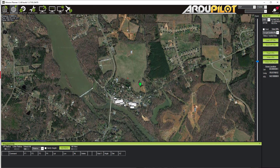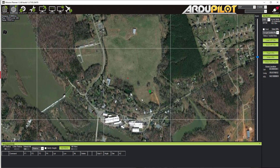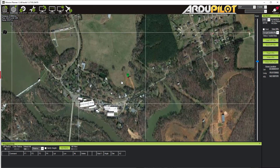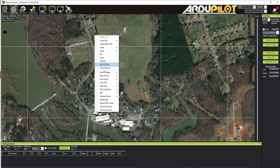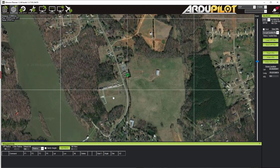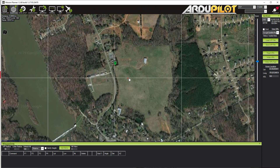The first thing to do, if you haven't already, is to set your home point location. This is going to help you plan more effectively. You can click and drag this around just like any other waypoint. You can also right-click and select Set Home here, and that will jump your home point anywhere on the map.